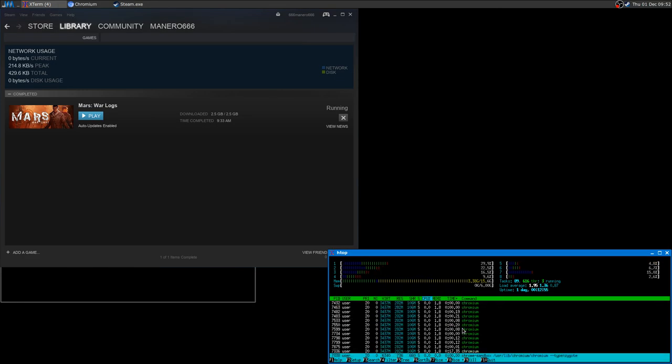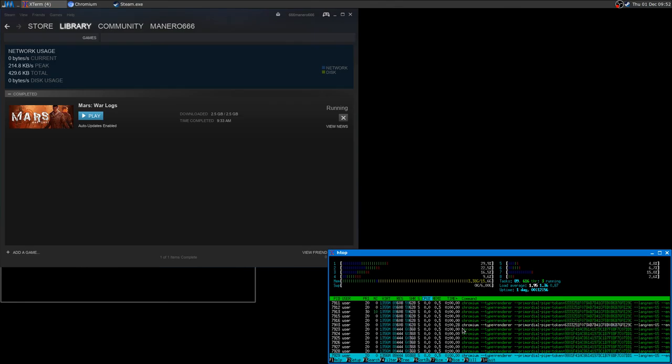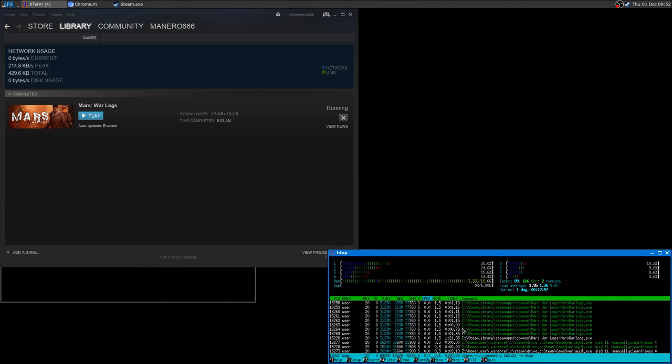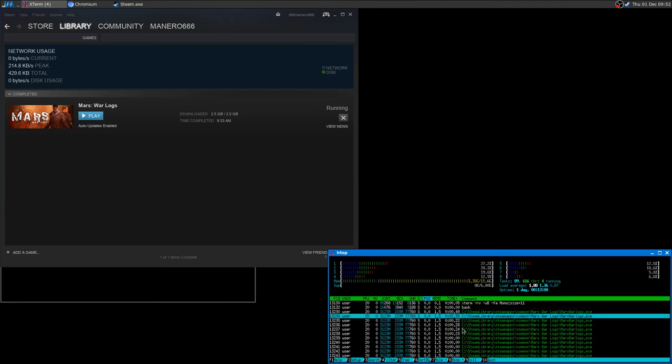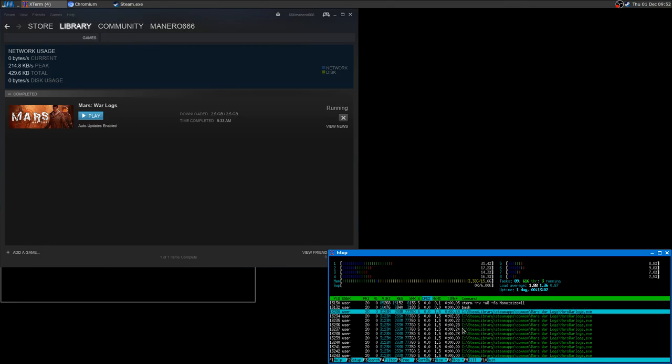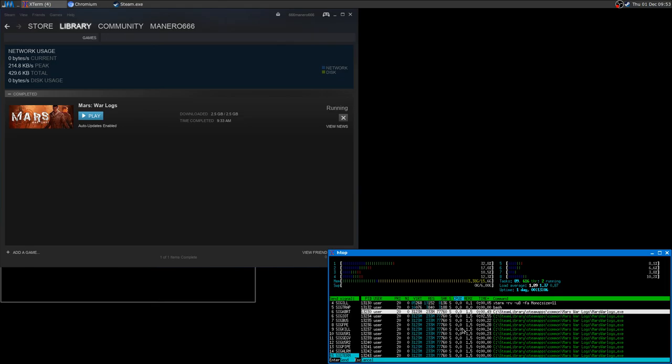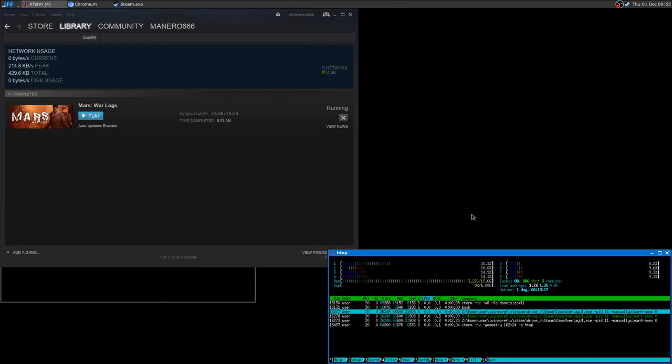You just scroll to find the game. And here you can see Mars Warlock.exe. So if you're using htop, just press K and then enter to send the SIGTERM signal. That's it.